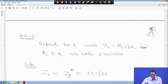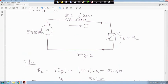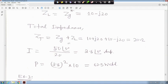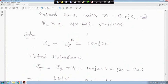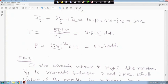Example 2: Repeat example 1 with ZL equals RL plus jXL where both RL and XL are variable. All data remain the same. Zg was 10 + j20, so for maximum power transfer ZL equals Zg* equals 10 − j20. Total impedance Z equals Zg + ZL: the j20 and −j20 cancel, giving 20 ohm. So I equals 50∠0° divided by 20 equals 2.5∠0° ampere. P equals I² times RL equals 2.5² times 10 equals 62.5 watt.